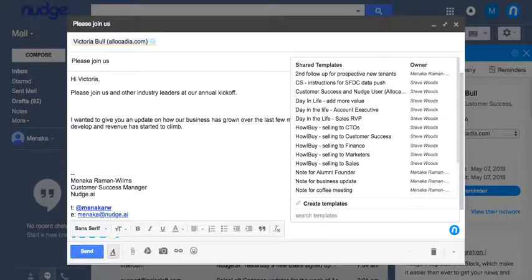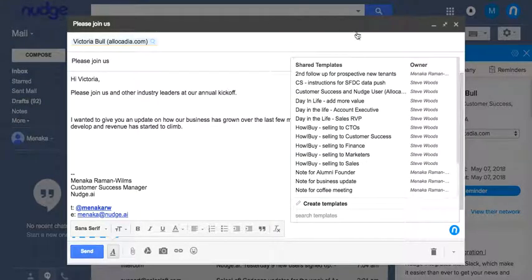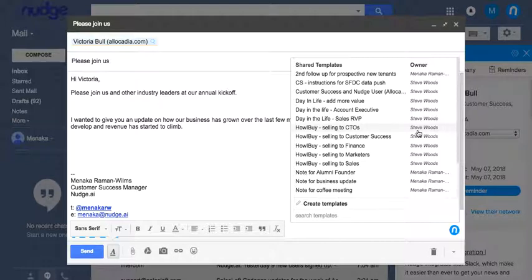It will then appear as an option the next time your team members are crafting an email. Get started by creating some templates of your own and start saving time while emailing.